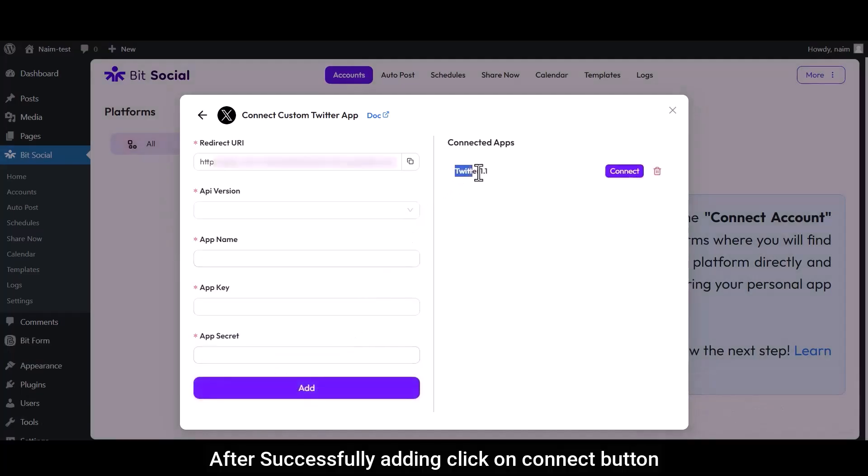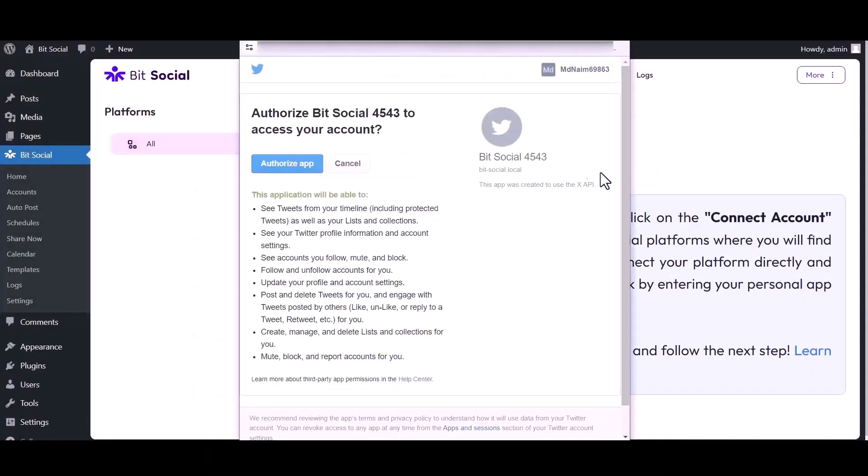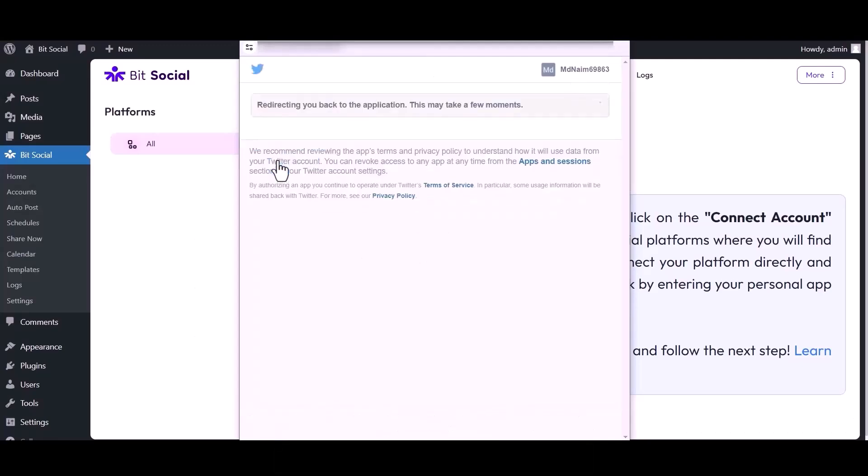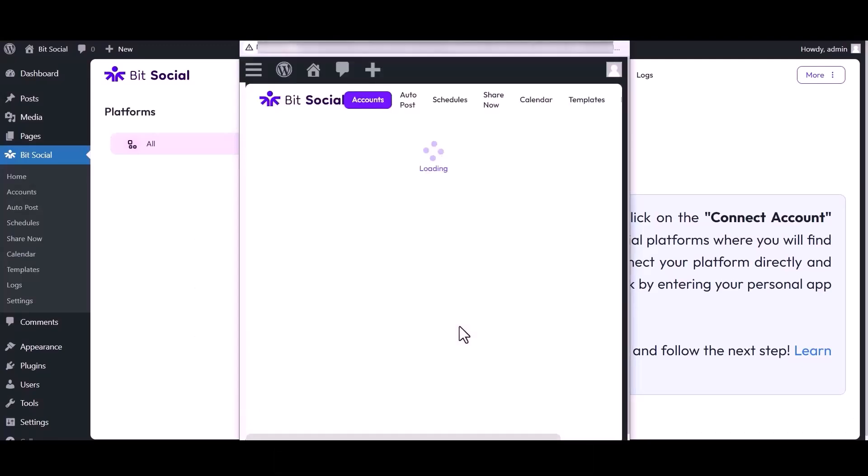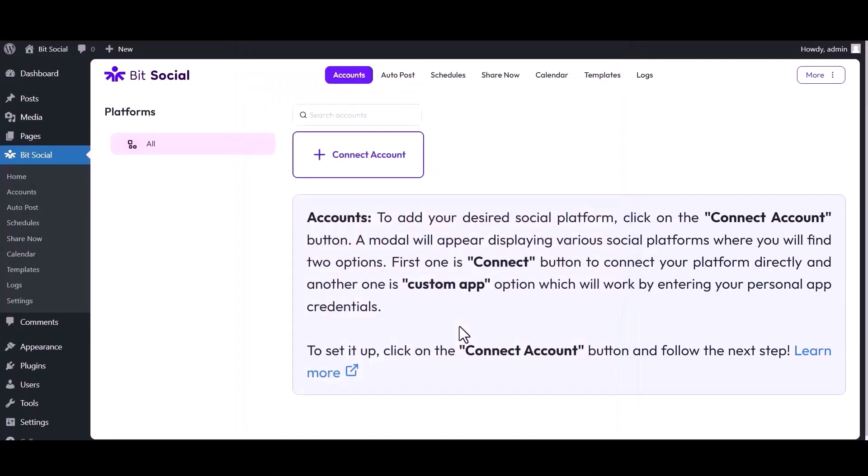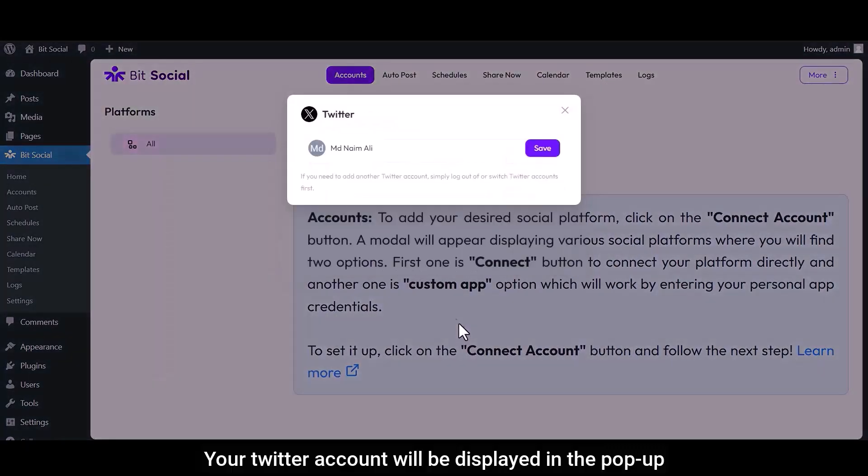After successfully adding, click on Connect button. Now click on Authorize App button. Your Twitter account will be displayed in the pop-up.